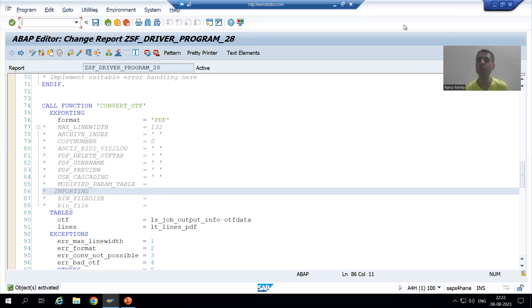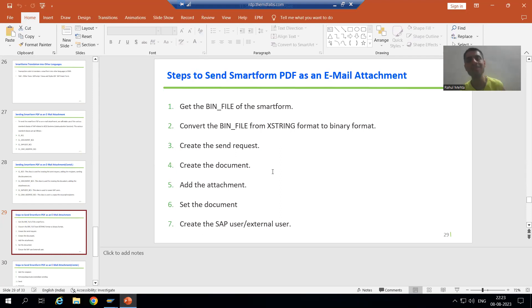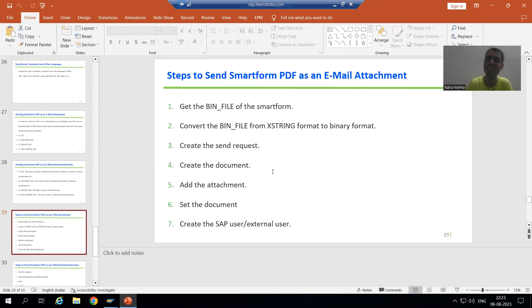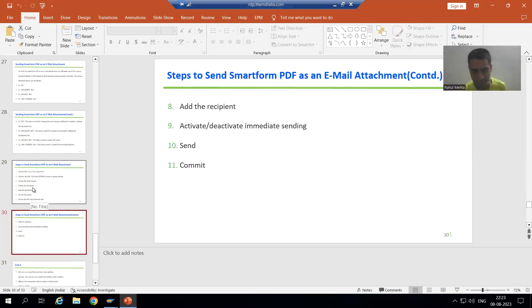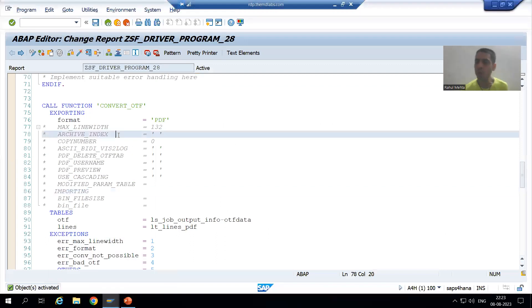We will continue the topic of how to send smart form PDF as an email attachment. In the previous video we discussed using various standard SAP classes related to business communication services to achieve this requirement. We have a sequence of 11 steps to follow whenever we want to send a smart form PDF as an email, and we will go through them one by one.